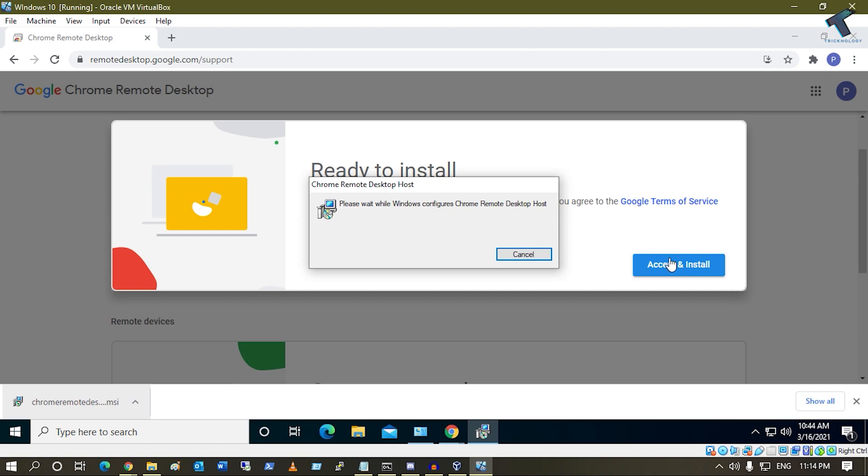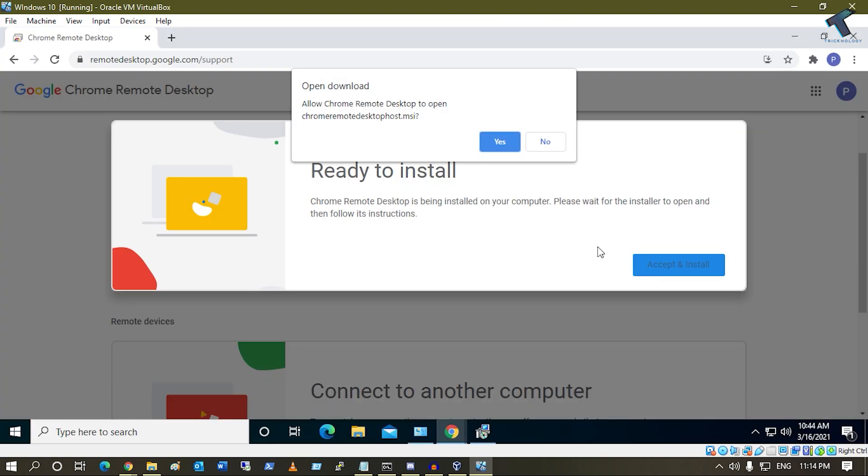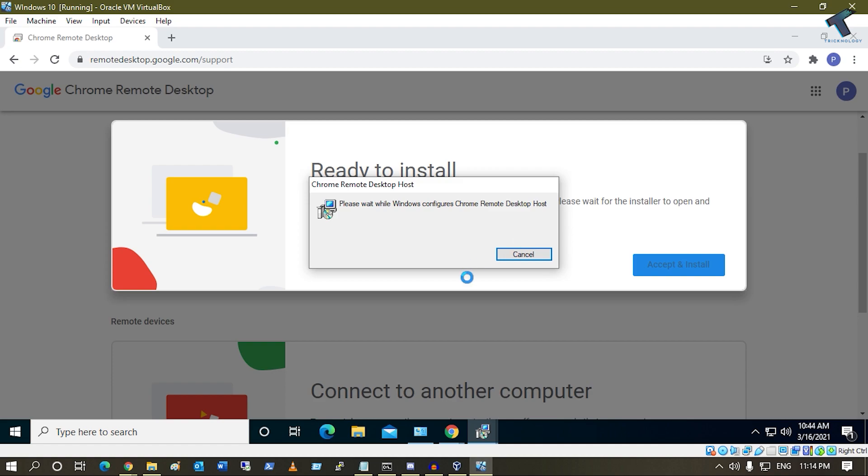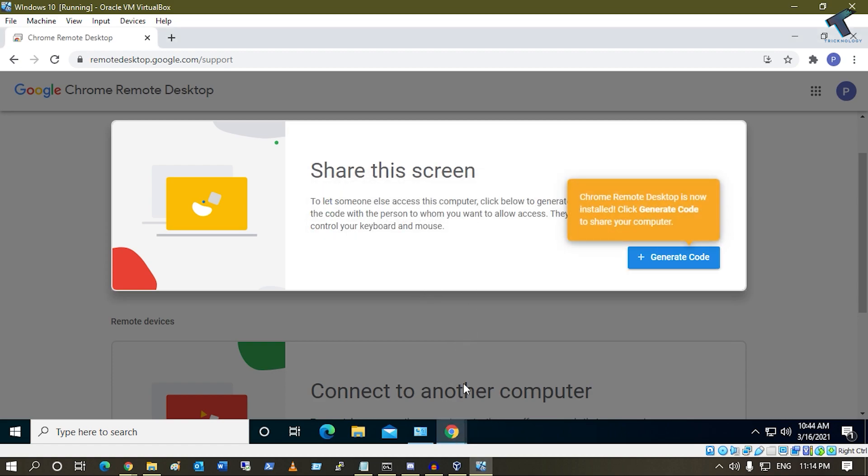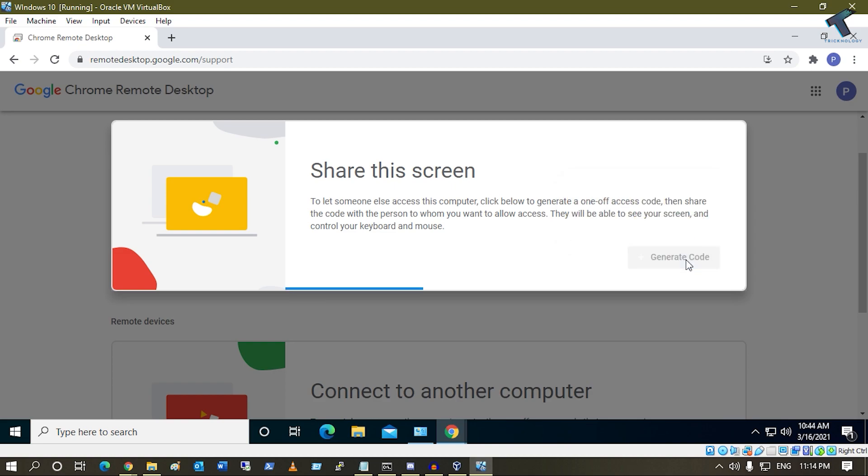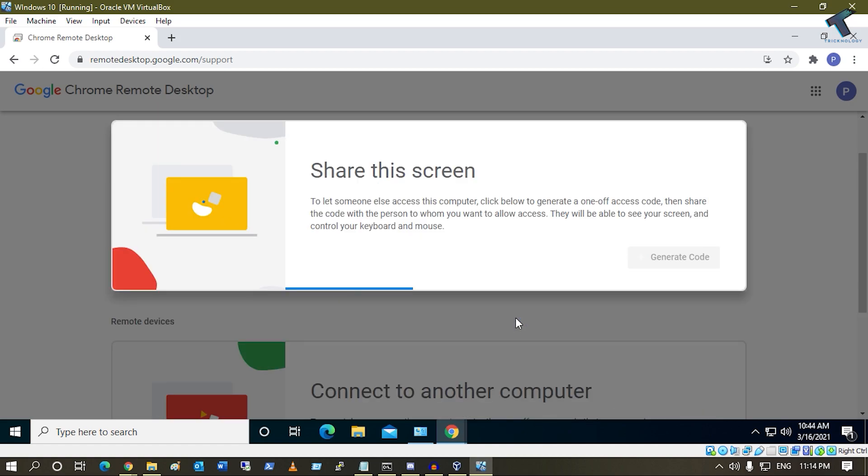Or you can click on Accept Install over there, which will run the MSI file. After install, click on Generate Code. Now it will show you a code. You need to copy this code and go back to the computer from where you need to access this PC. I will access from my physical machine, so I will put this code there.